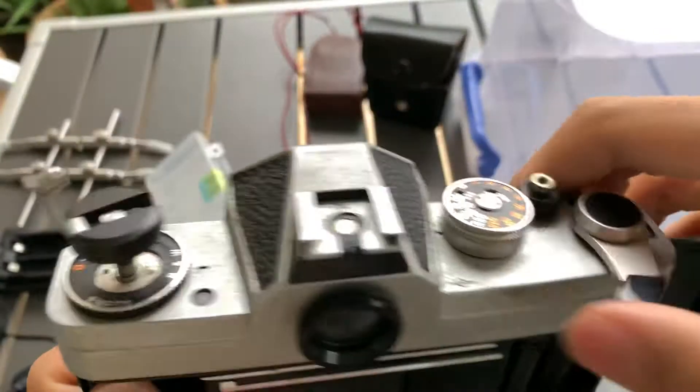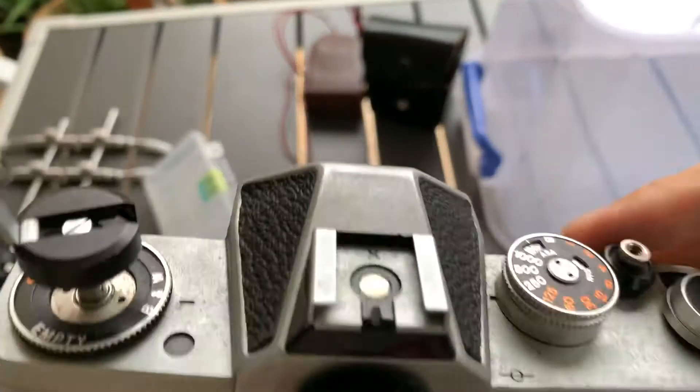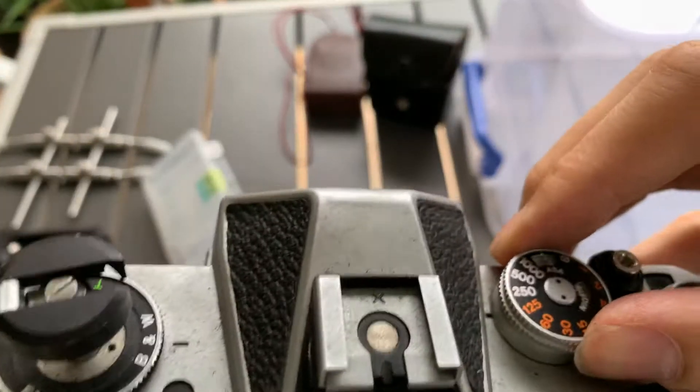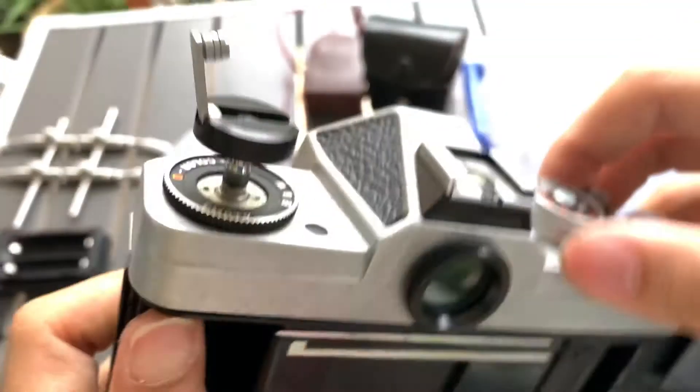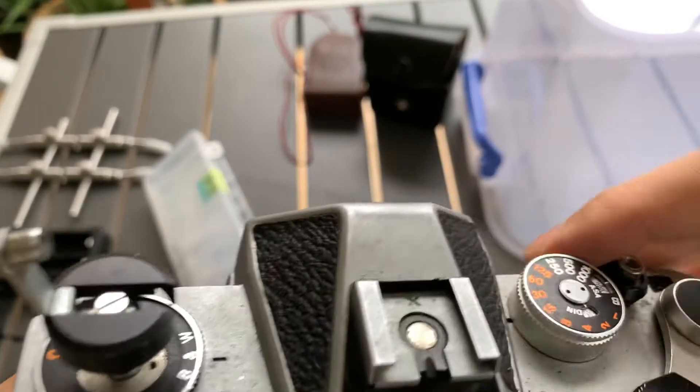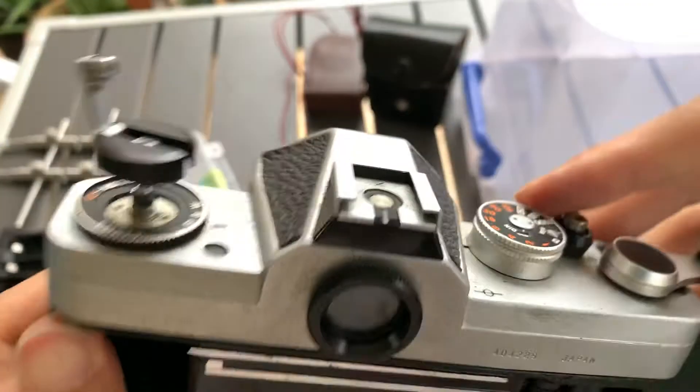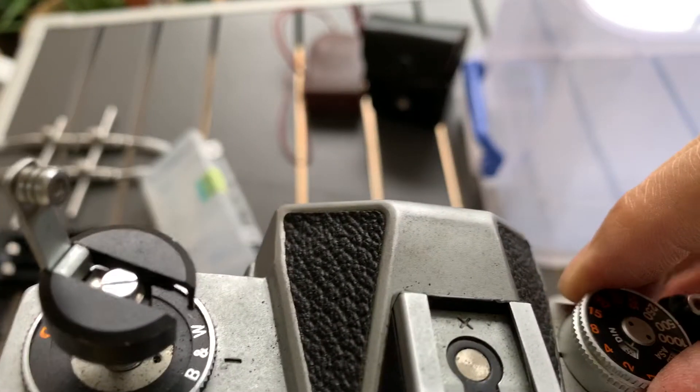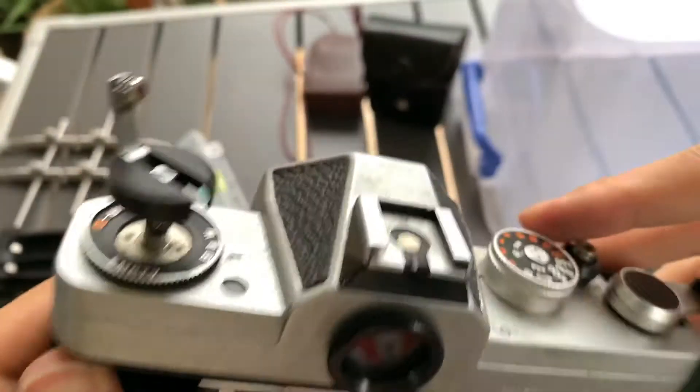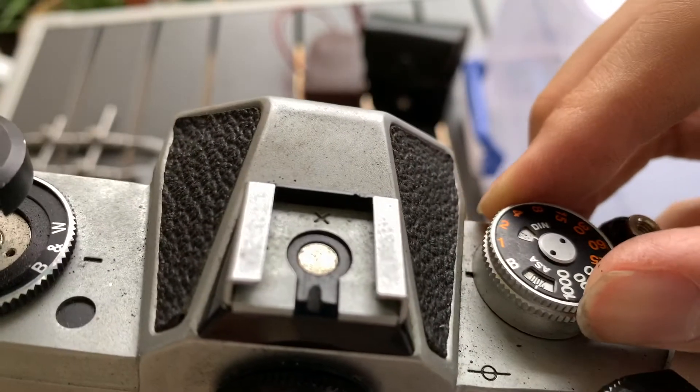Showing you the shutter. 500 shutter speed, 250, 125, 60, 30, 15, 1 over 8, 1 over 2, 1 second, bulb mode.